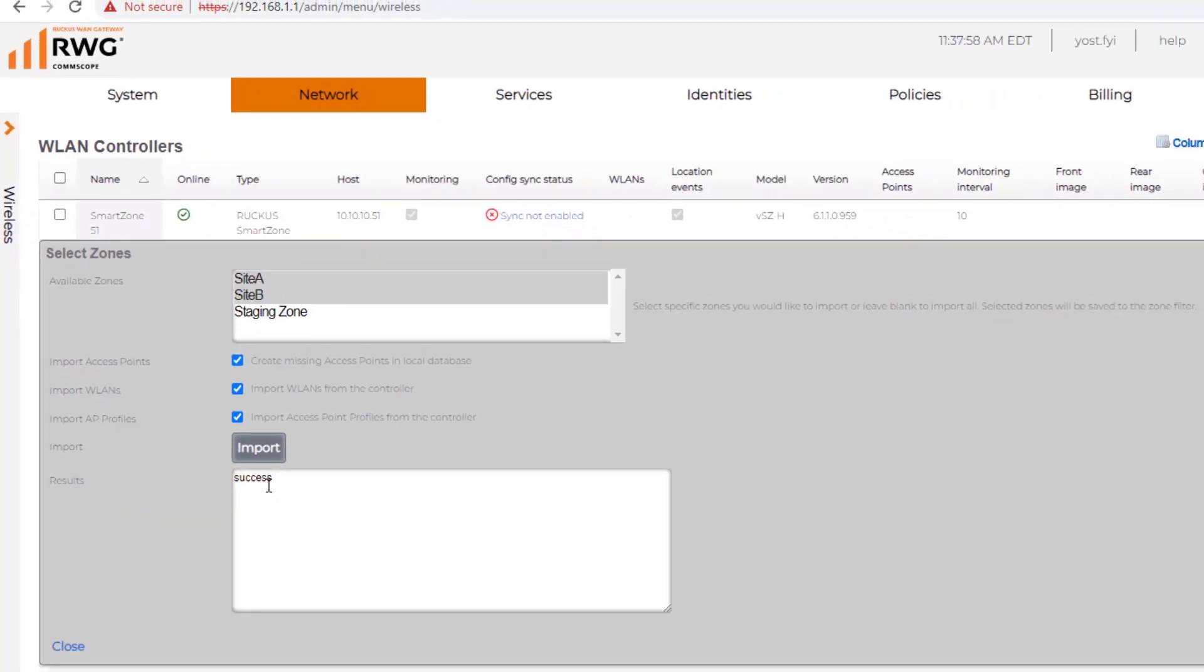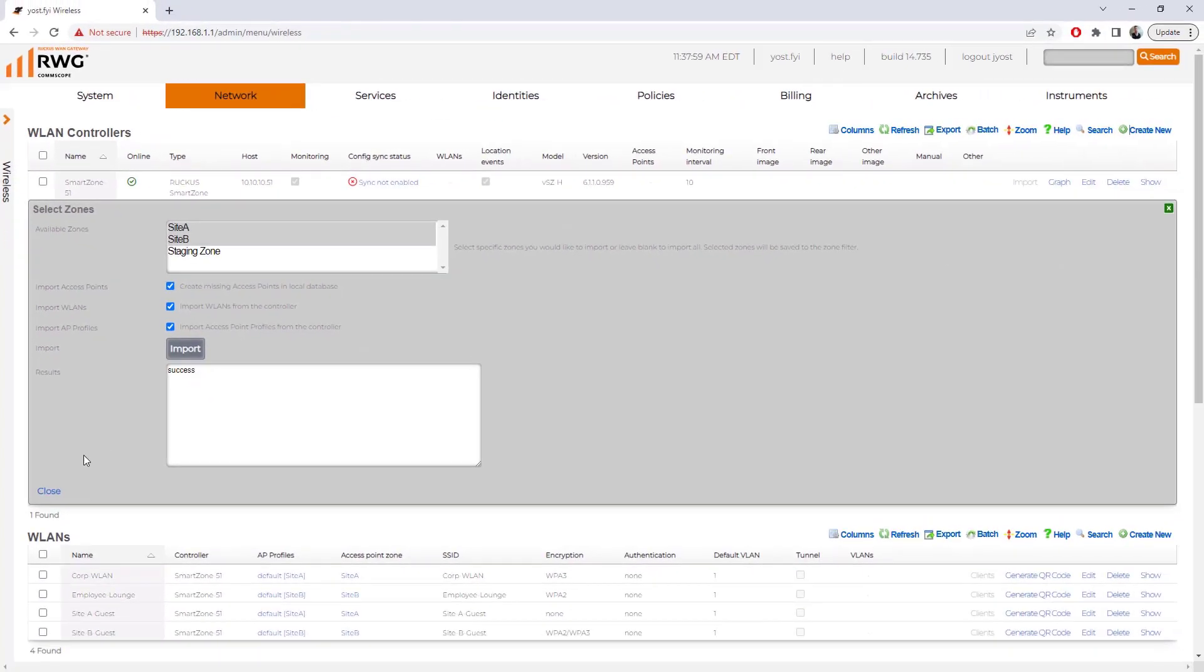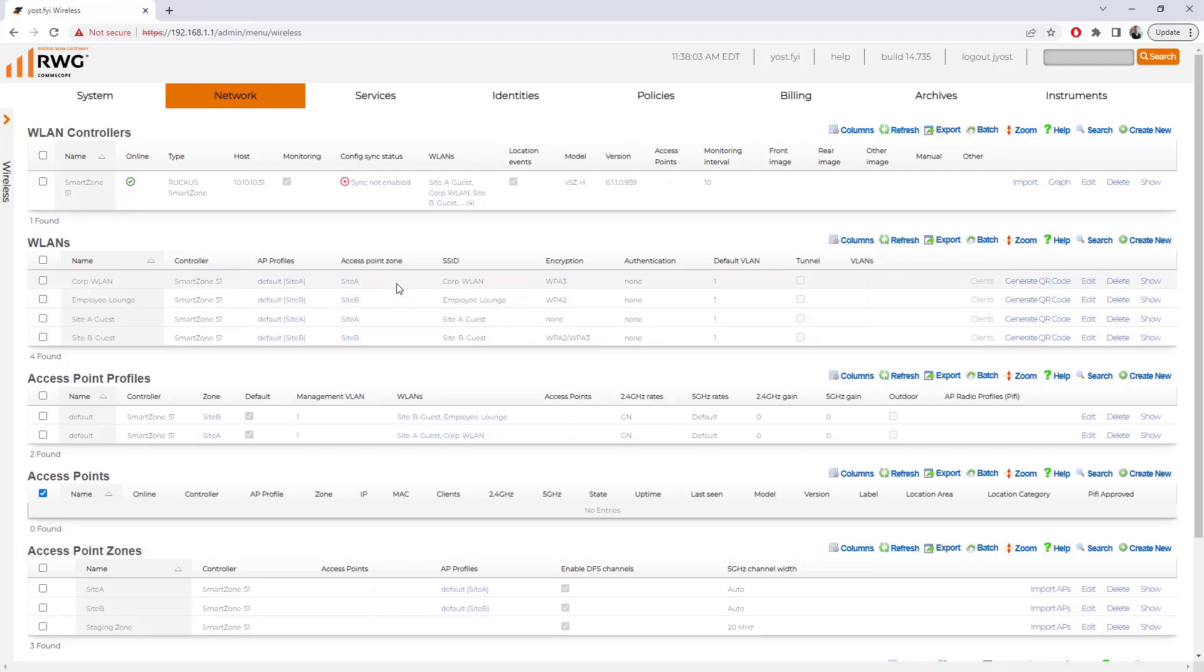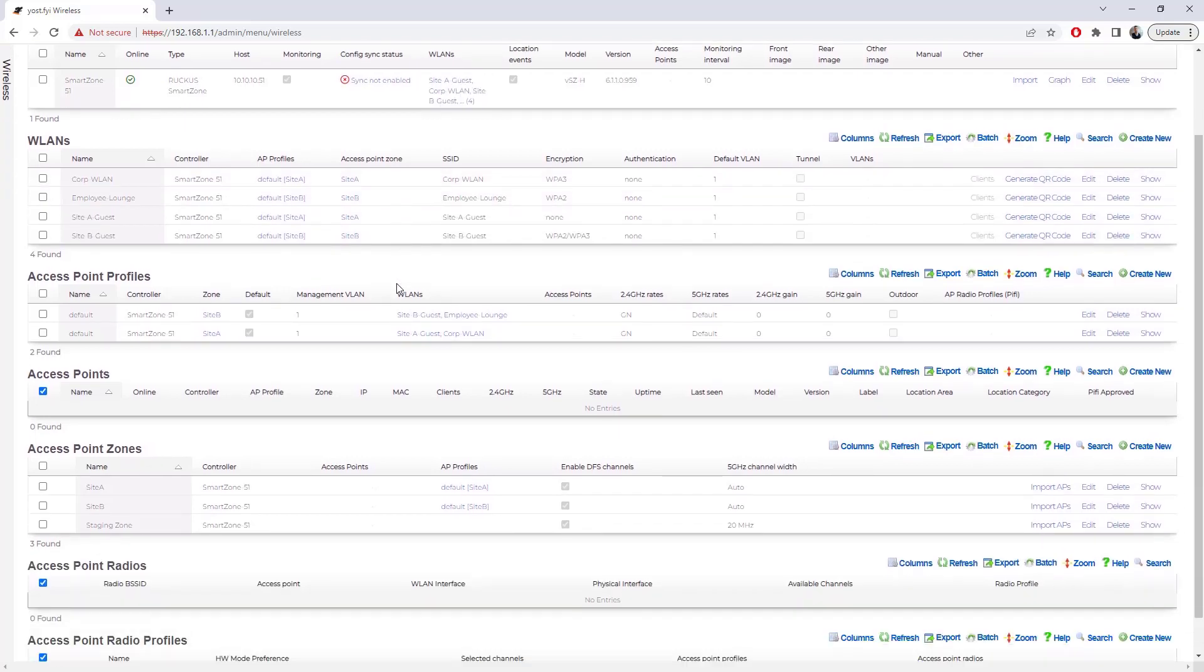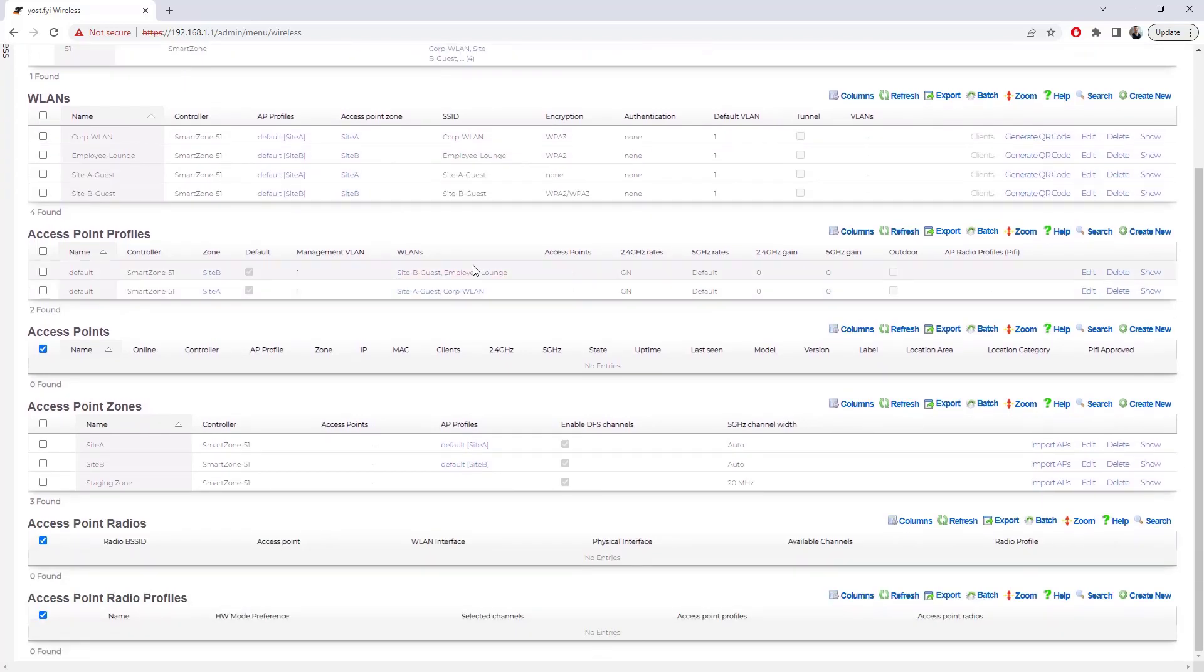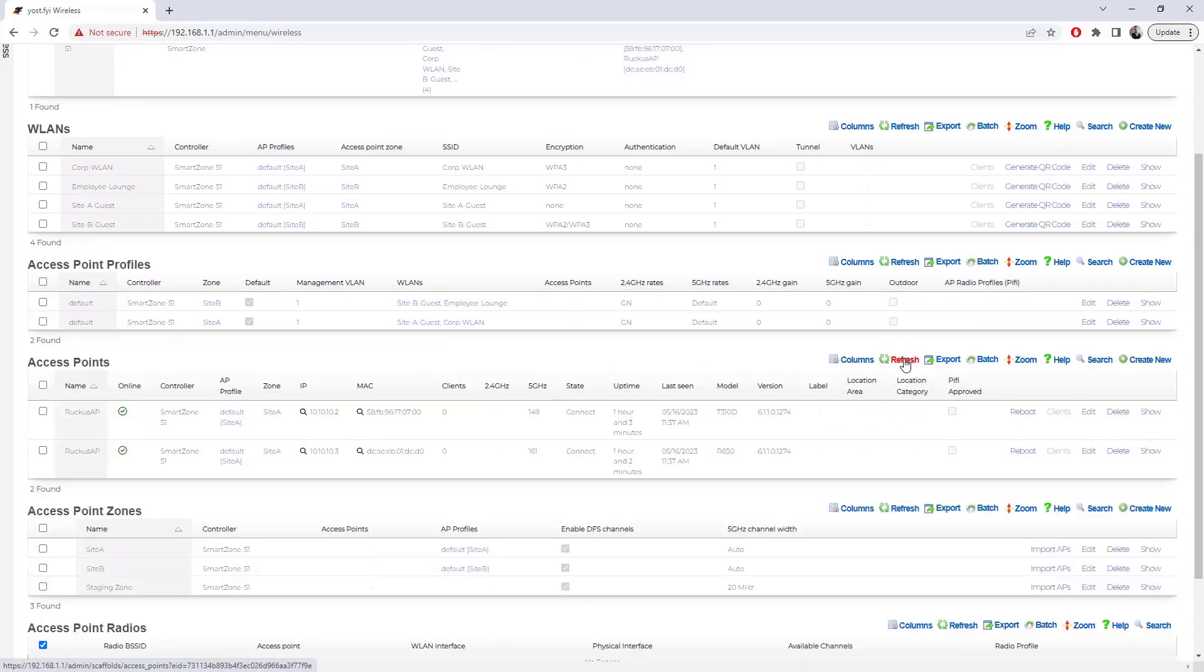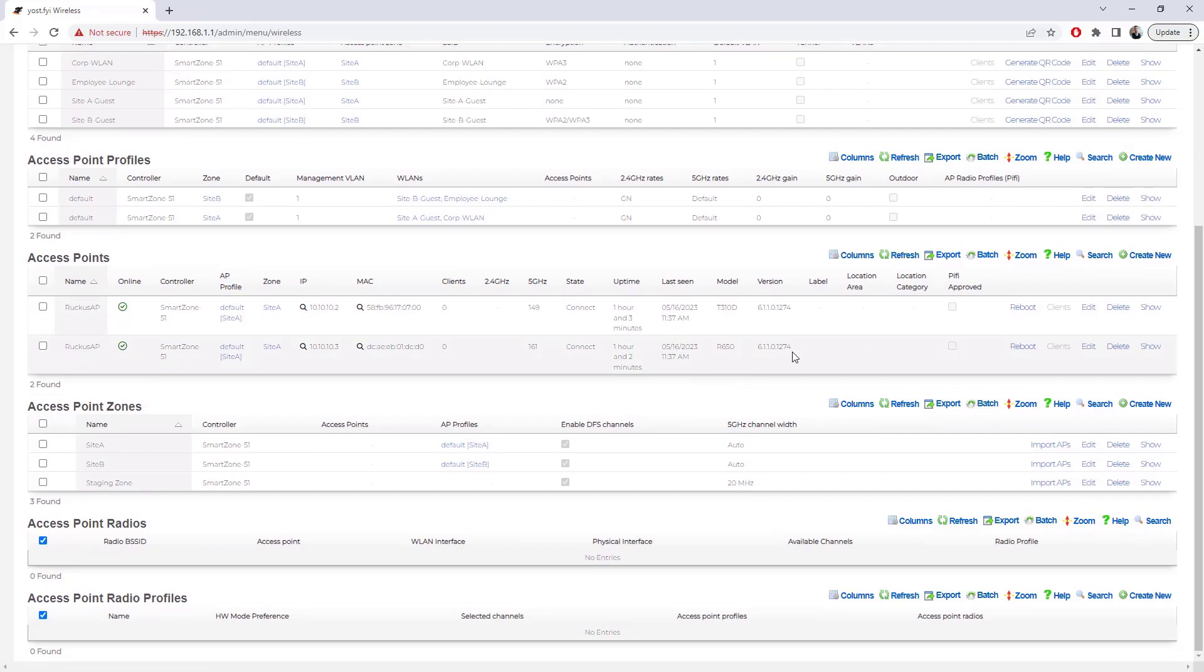And you can see the result is success. We're going to go ahead and close this. We can see that we've got some WLANs here listed now, as well as some access point zones. Let me refresh APs and see if we get those to pull in as well. Yeah, we've got some APs coming in now as well.